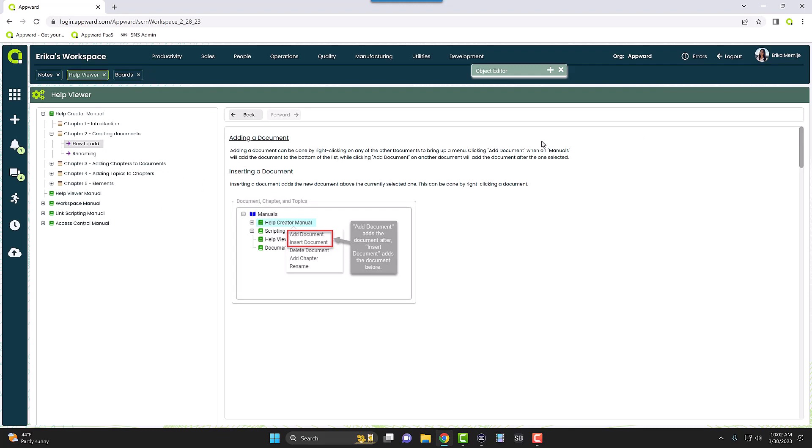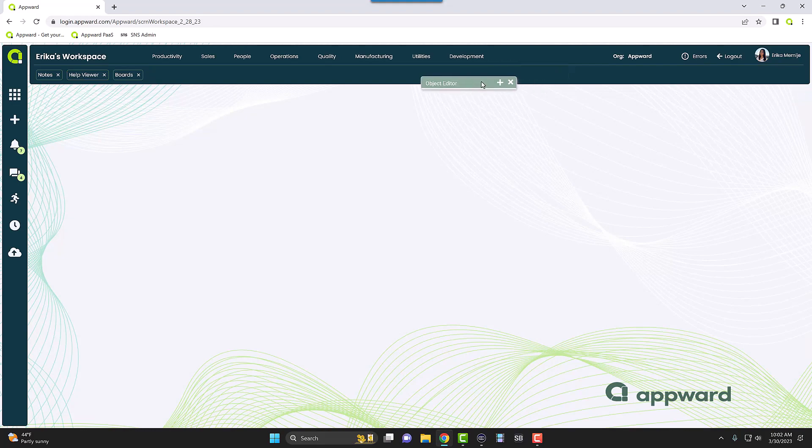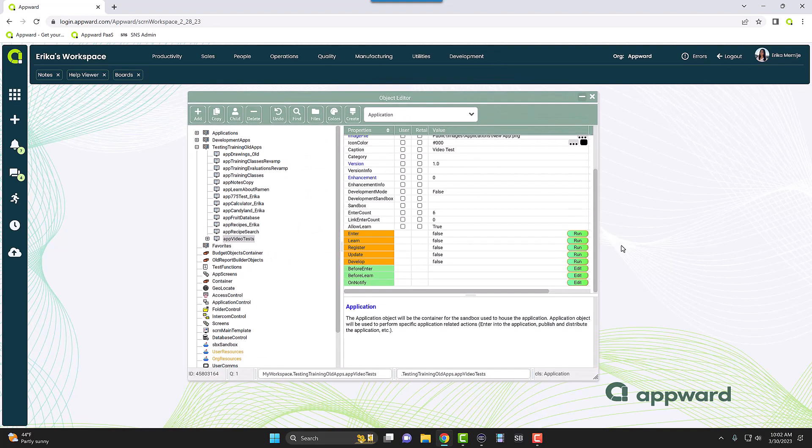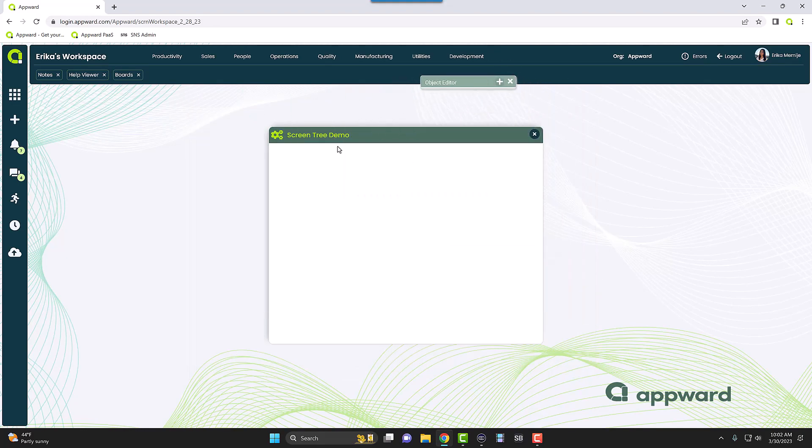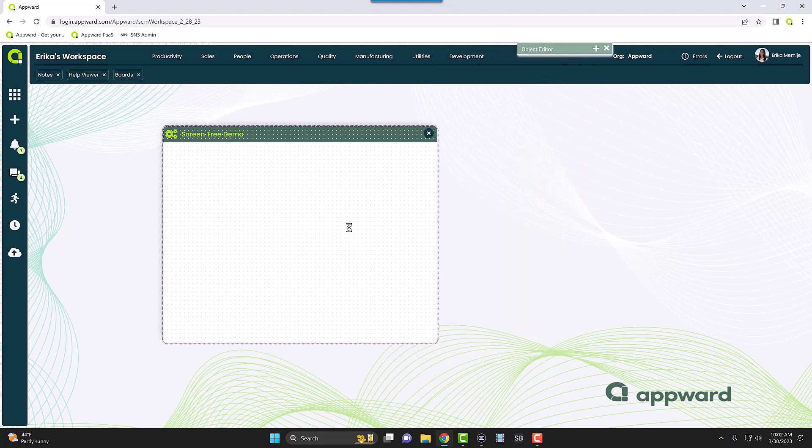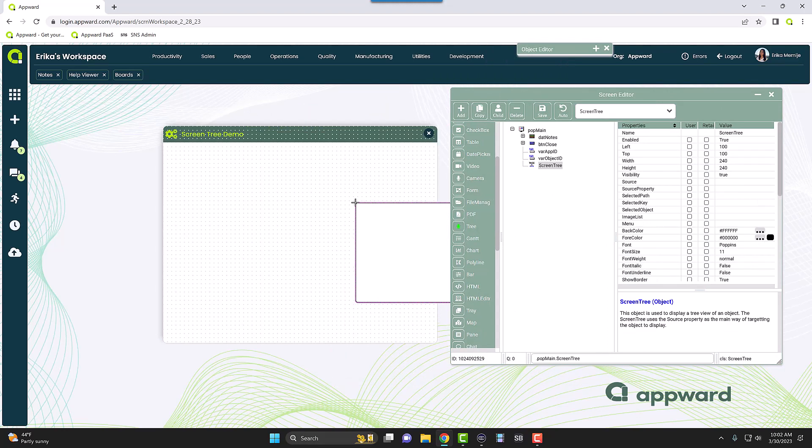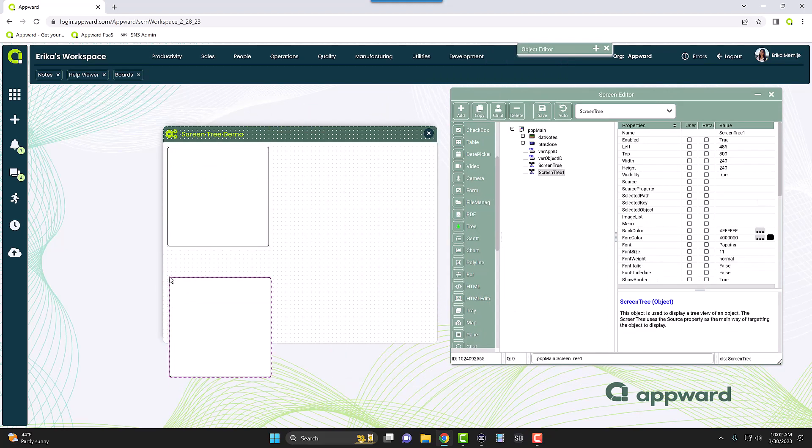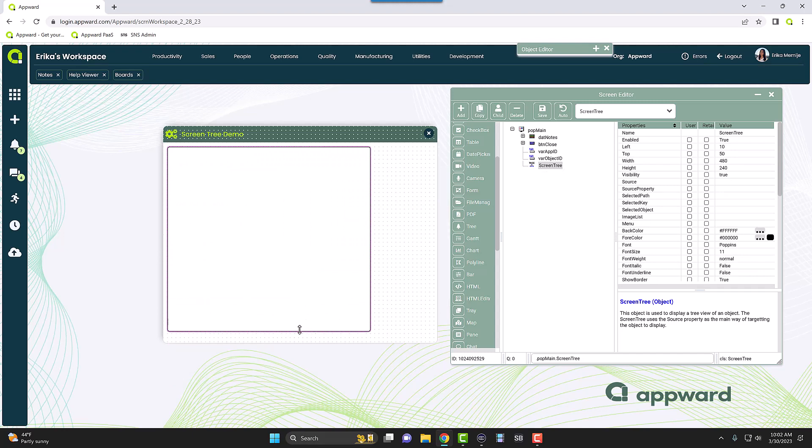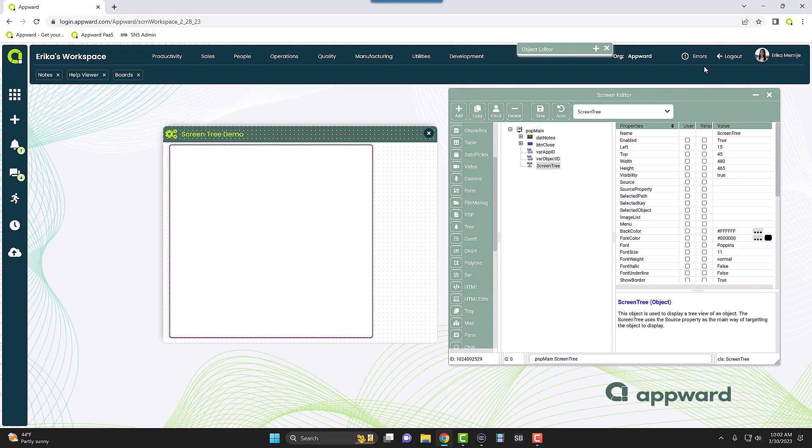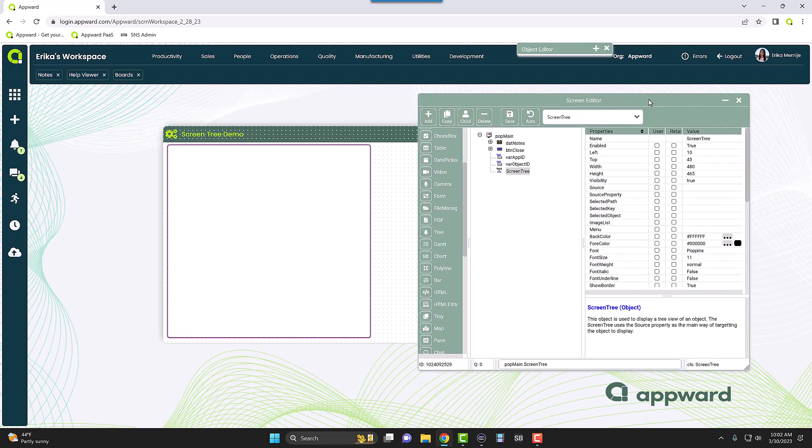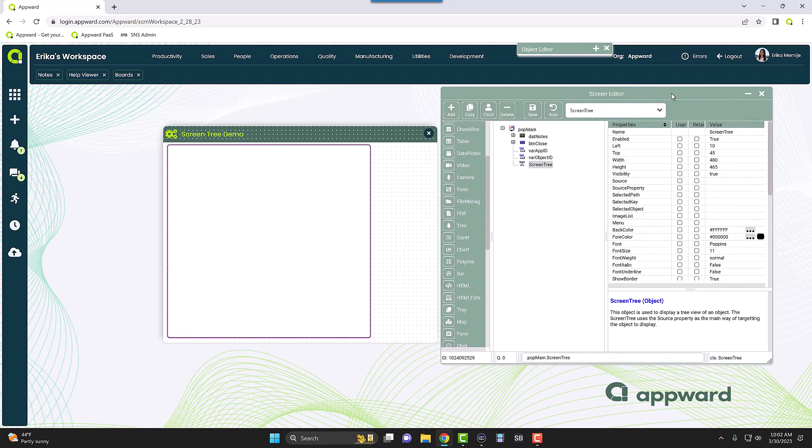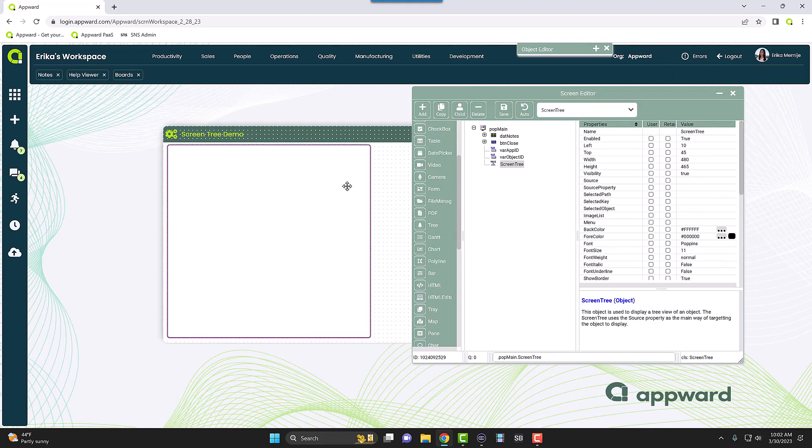Let's go ahead and get started on how we actually use the screen tree. I'm going to open up a little test app here. We're going to go into screen design and I'm going to add in a screen tree object right here. Right now the styling isn't how I want it to be, so I'm going to style this how we usually do. I'm going to pause it and come back.